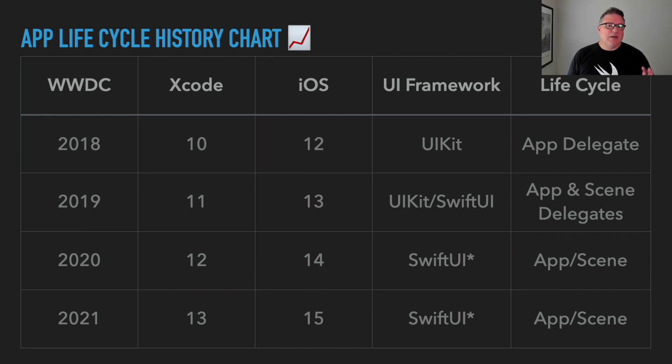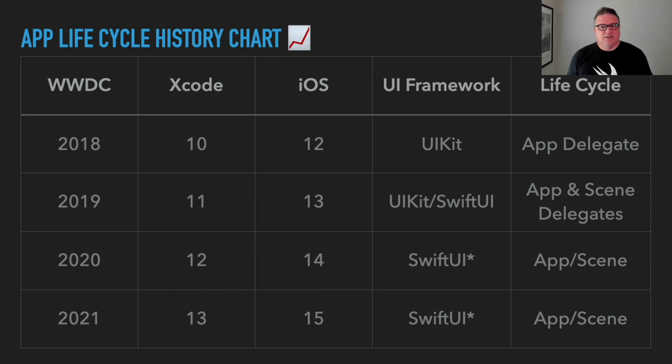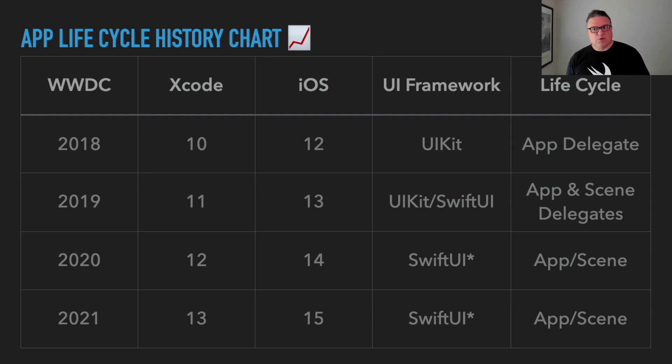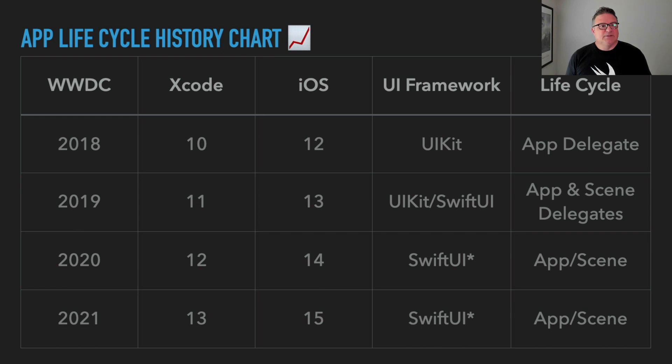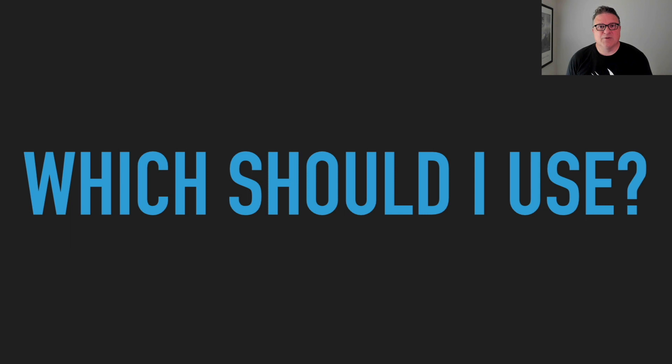That was a demonstration of the SwiftUI app lifecycle, and we also saw how to use the app delegate and the adapter provided for us. I hope you find that useful. I also have created this chart that's going to be included in the slides. It just kind of goes through that history we talked about.